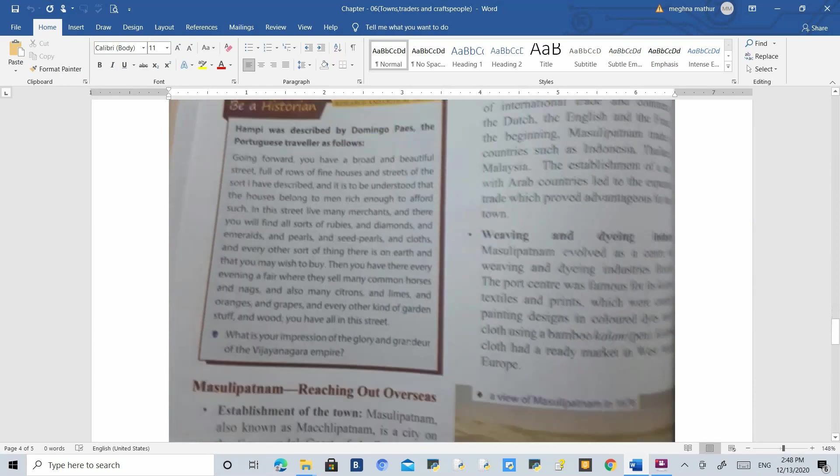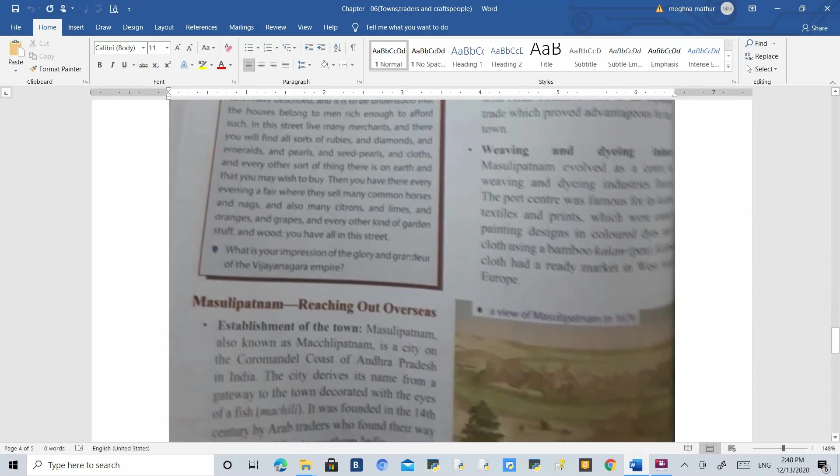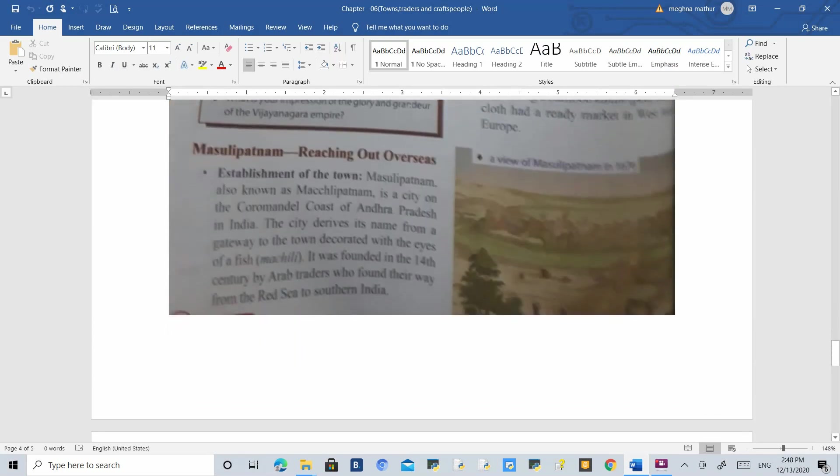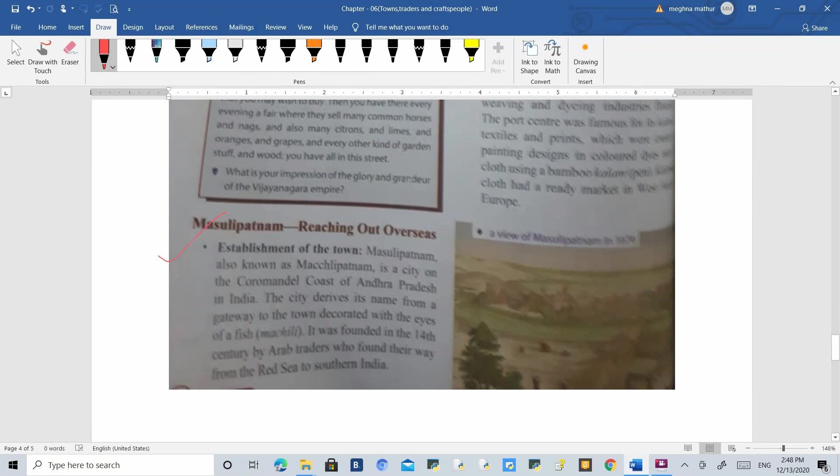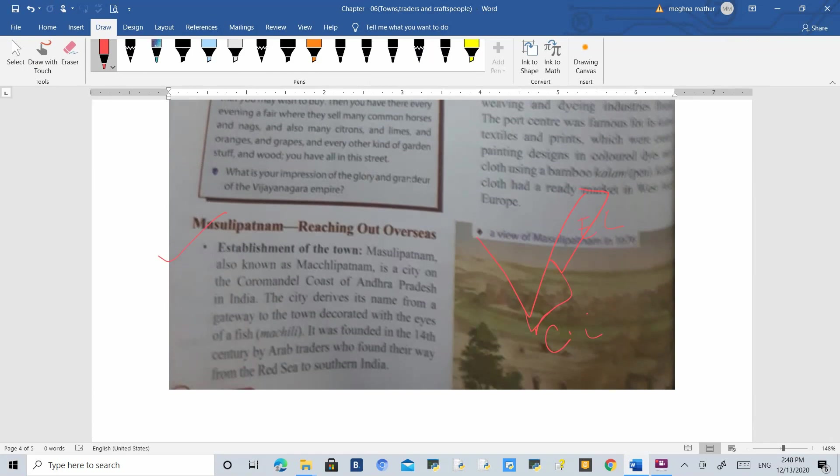town which emerged and flourished in the medieval period is Masulipatnam. Where is Masulipatnam? It is in Andhra Pradesh on the eastern coastal area. Above it is Northern Circars and below it is Coromandel Coast.